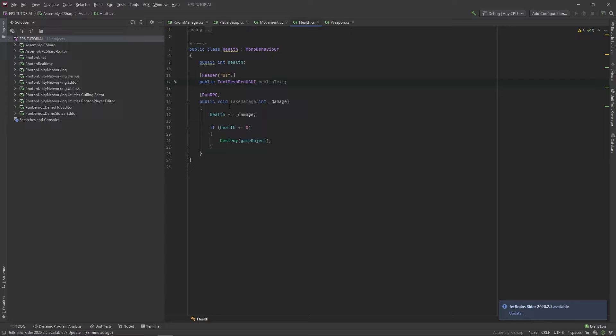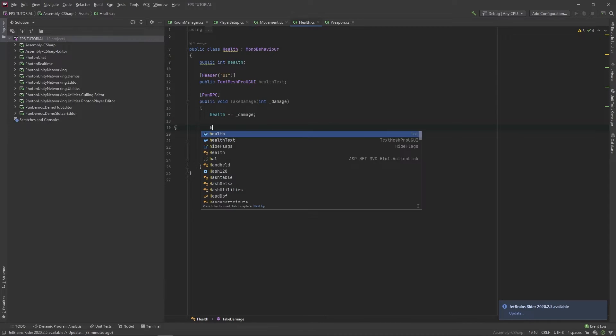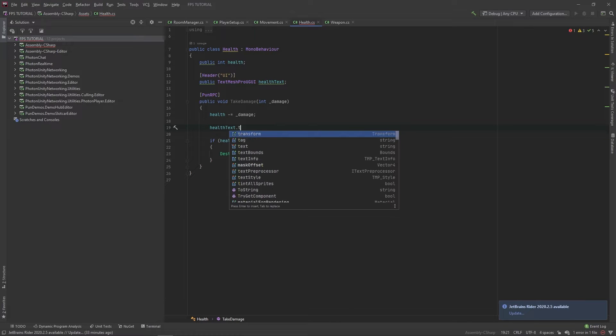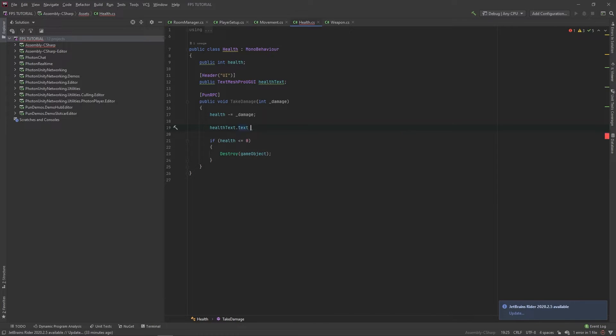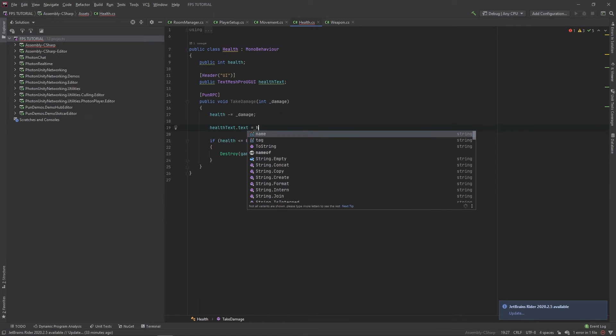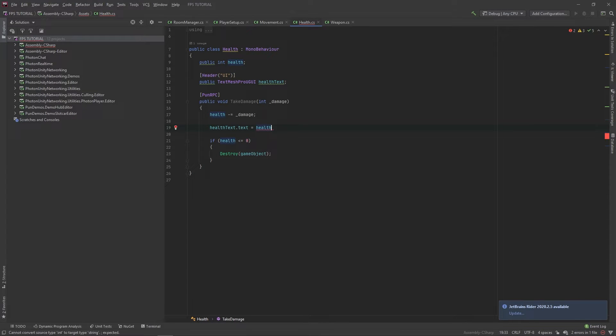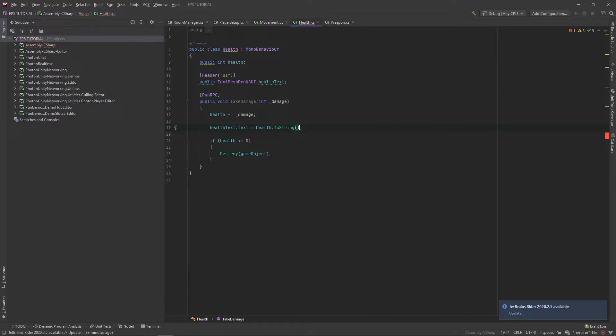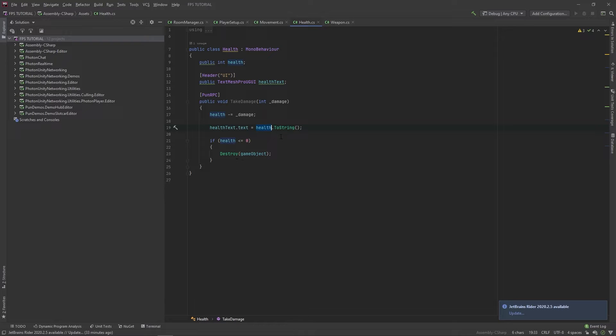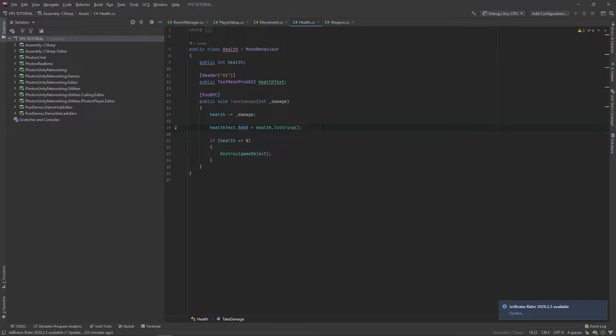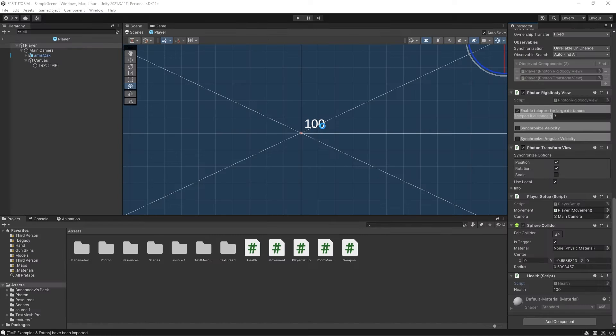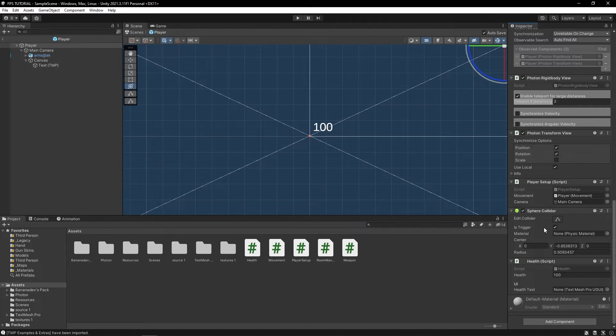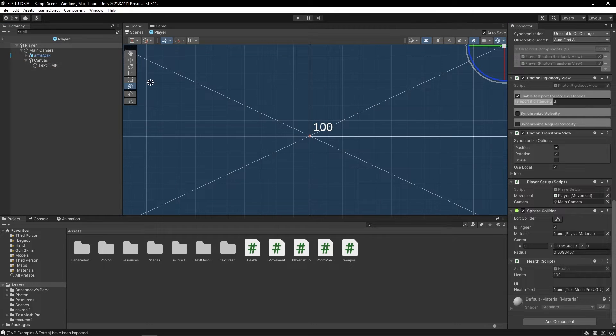Now when we take damage, we'll set our health text dot text to be equal to health dot toString. So our health is an integer, and the dot text is expecting a string, so we're just converting the integer to a string. Let's drag in our text.